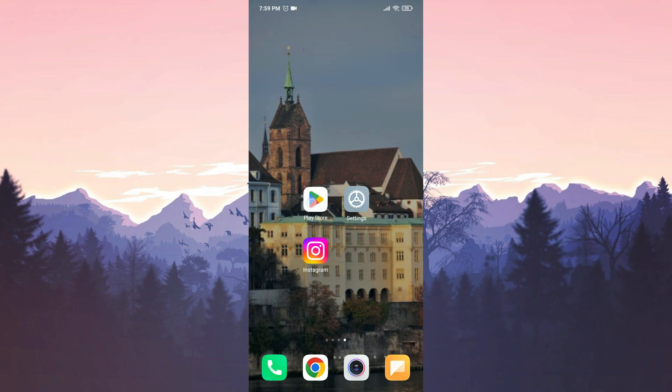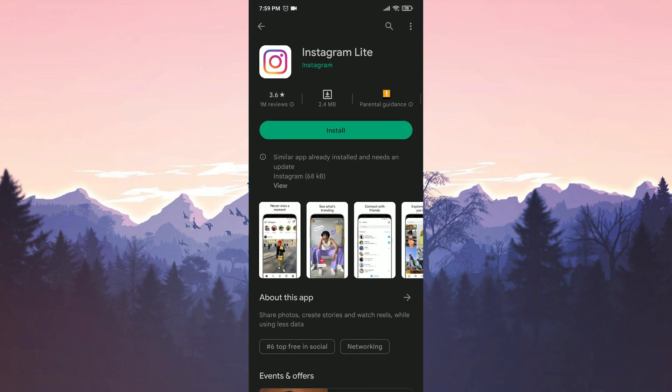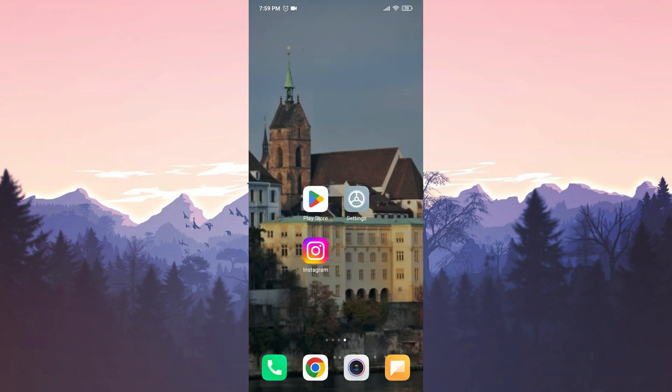The first alternative option is to use Instagram Lite. Such issues are less common in Instagram Lite. You can use the Lite version until the problem is resolved. The second alternative option is to download an older version of Instagram.